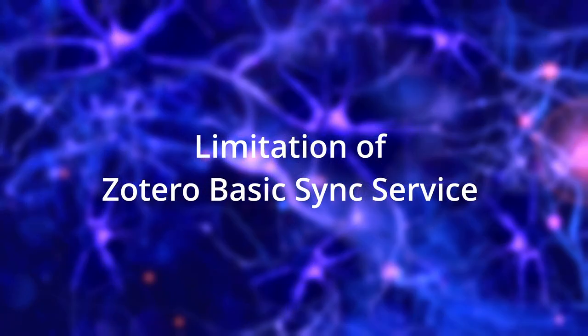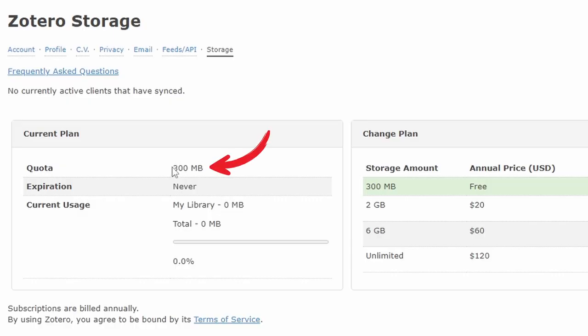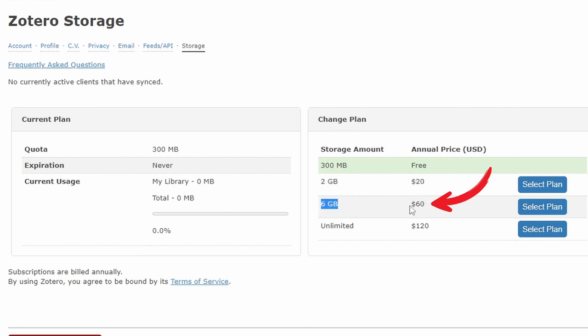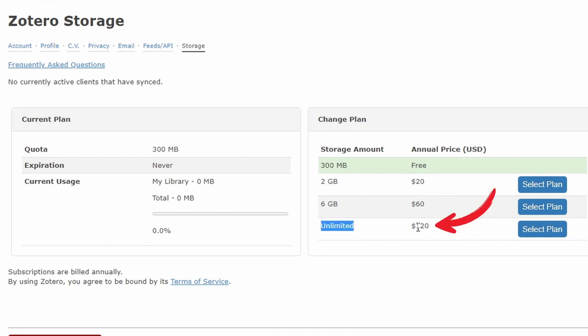Zotero's basic sync service is limited to only 300 megabytes of free space, which is not sufficient if you want to sync all of your PDF articles. To get more storage, you have to purchase extra storage from Zotero: 2 gigabytes for $20 per year, 6 gigabytes for $60 per year, and unlimited for $120 per year. The good news is there is a way to sync your Zotero database for free — yes, 100% free.